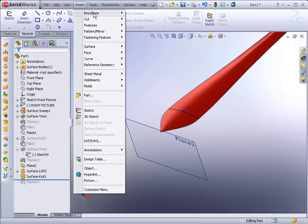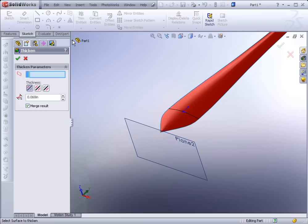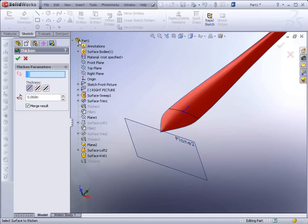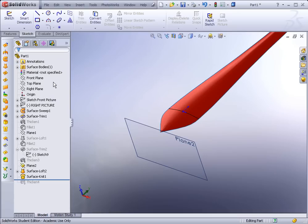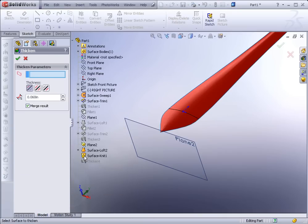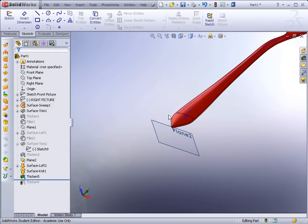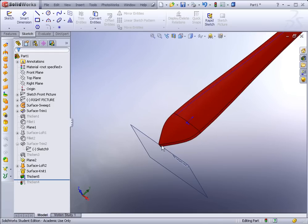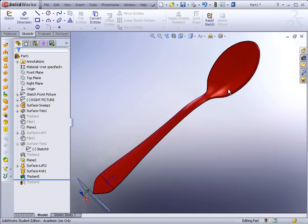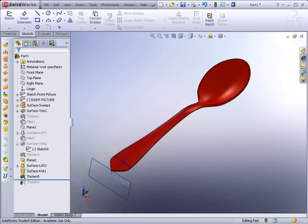After knitting, go to Insert > Boss/Base > Thicken. Select the knitted surface from the feature tree rather than from the viewport. Set the thickness to 60 thousandths and make sure it goes upward rather than downward, then apply. That got it to work without having to cut off the end. If you trim the other end as well, it would likely work in reverse. That finishes Exercise 21.